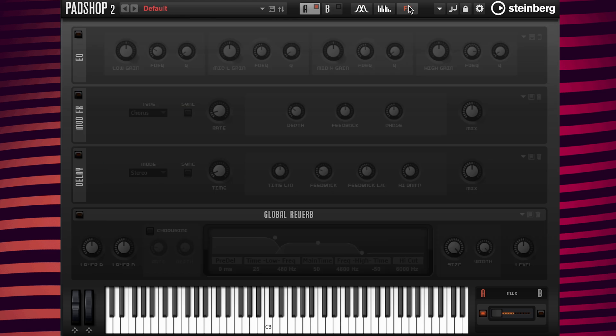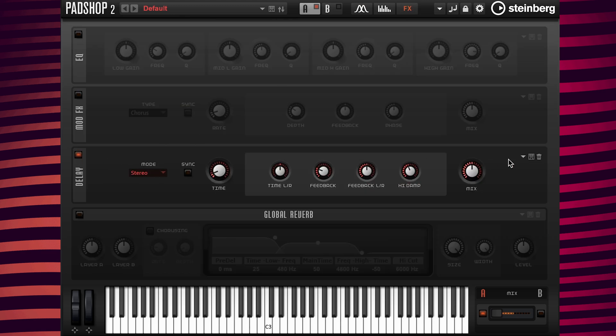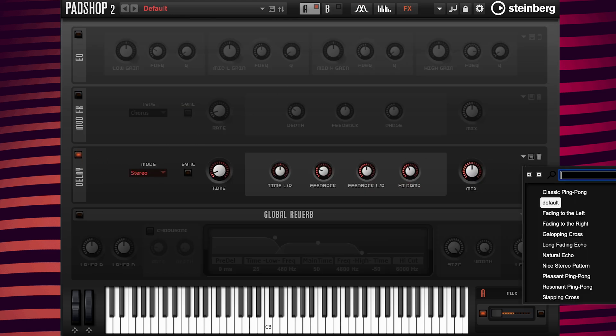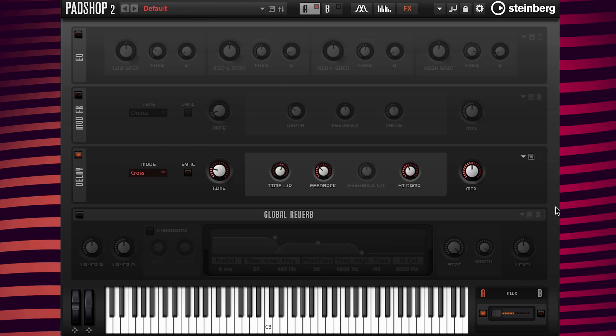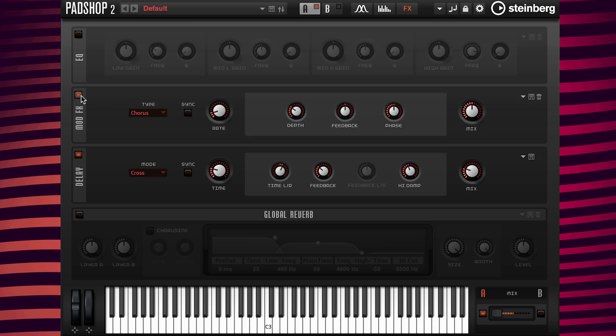I'm going to go to the FX page and turn on the delay. And load the preset slow fade away. Change the mix to 25. And now I'm going to turn the chorus on.